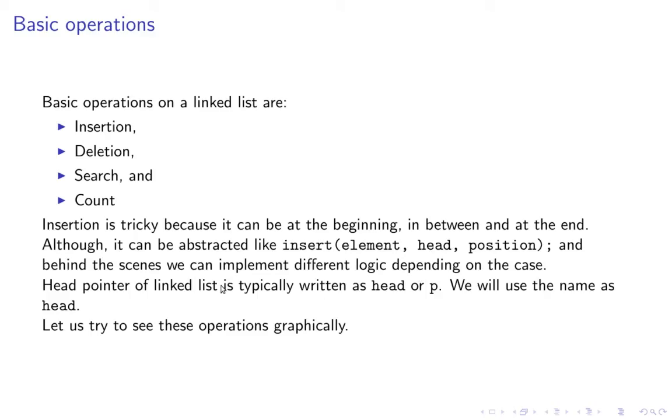Head pointer of a linked list is typically written as head or p. We will use the name head. Head is the pointer to the first element. As long as you have the pointer to first element you can perform all these operations.